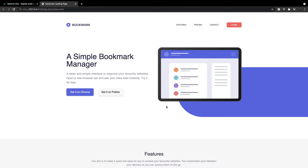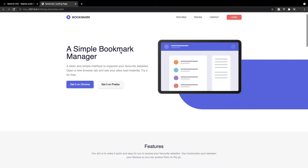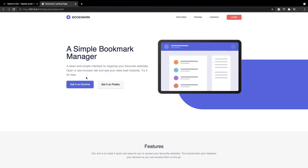Before we go ahead and create this page, I first want to run you through the layout here. Starting off at the top, we have our header, which is going to have our basic branding on the left-hand side, and then we're going to have our navigation on the right. Next up, we have our hero section, which is going to have our header, a paragraph tag to describe what the extension is about, and then our two call-to-action buttons, and then we have our image on the right.